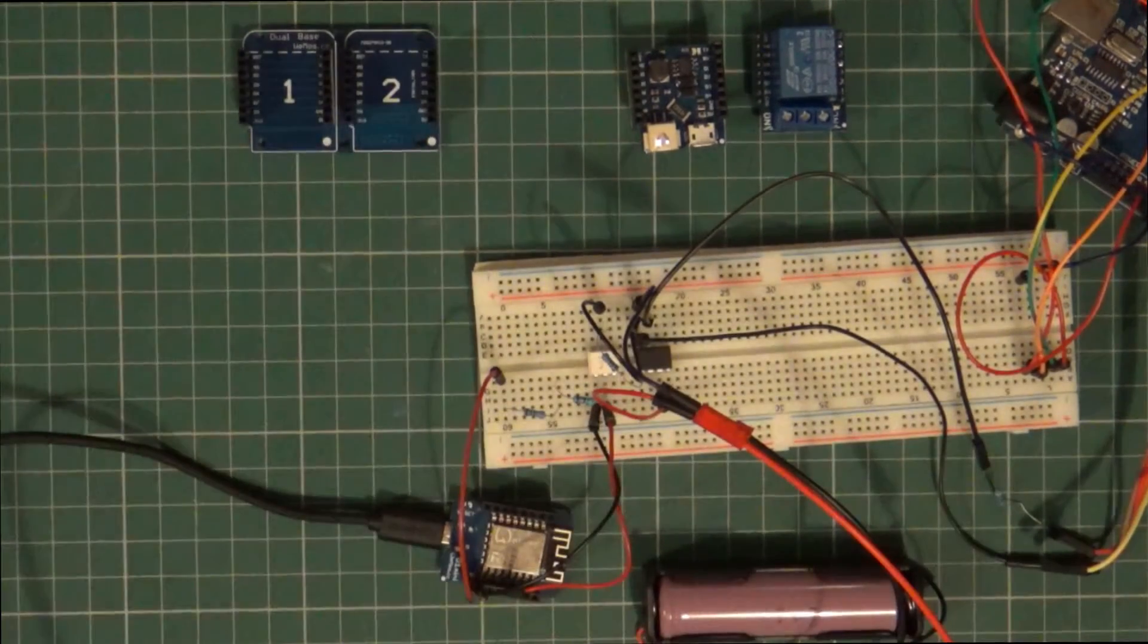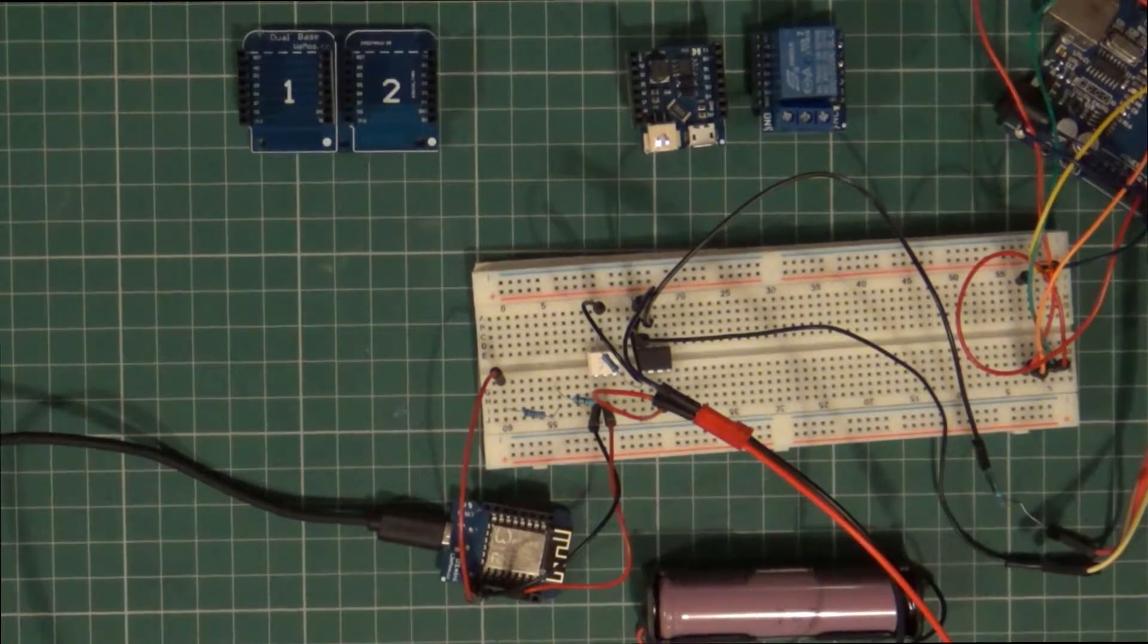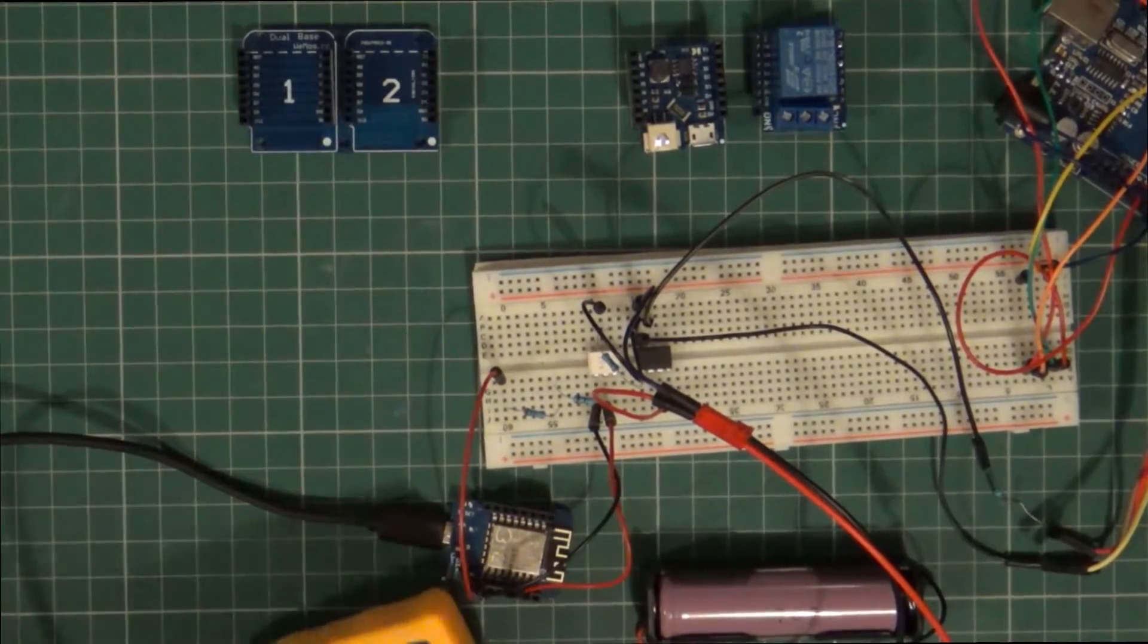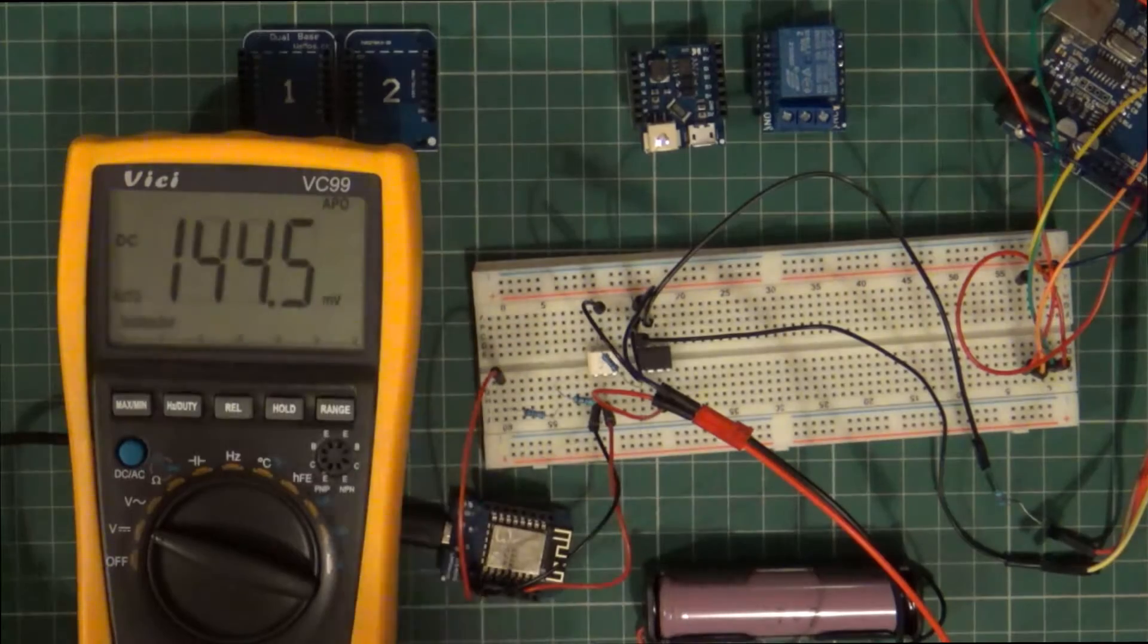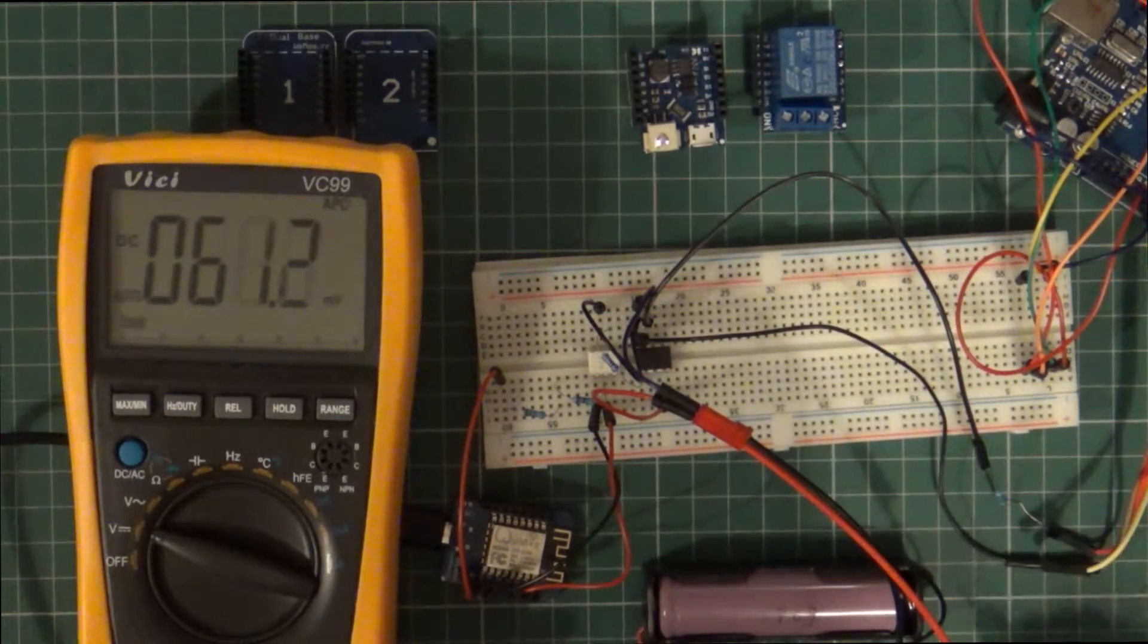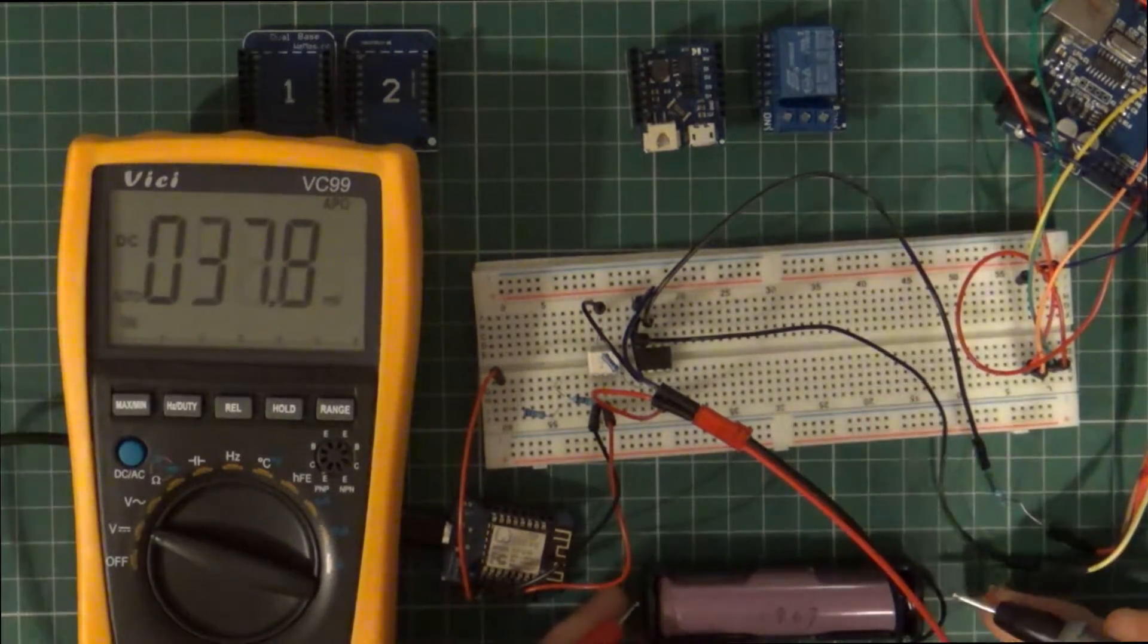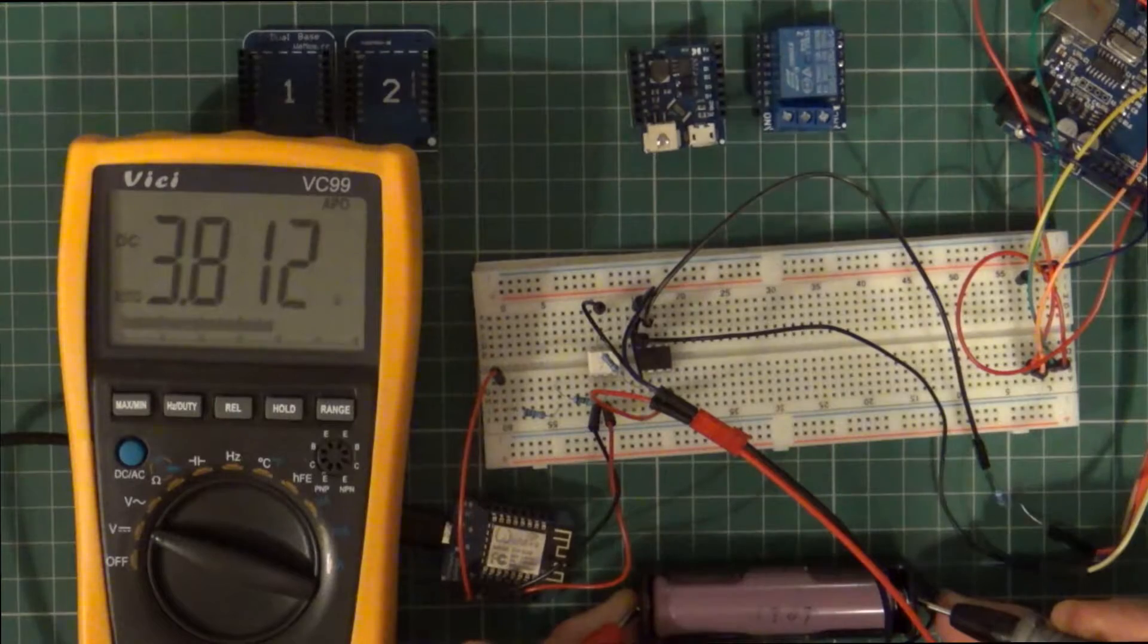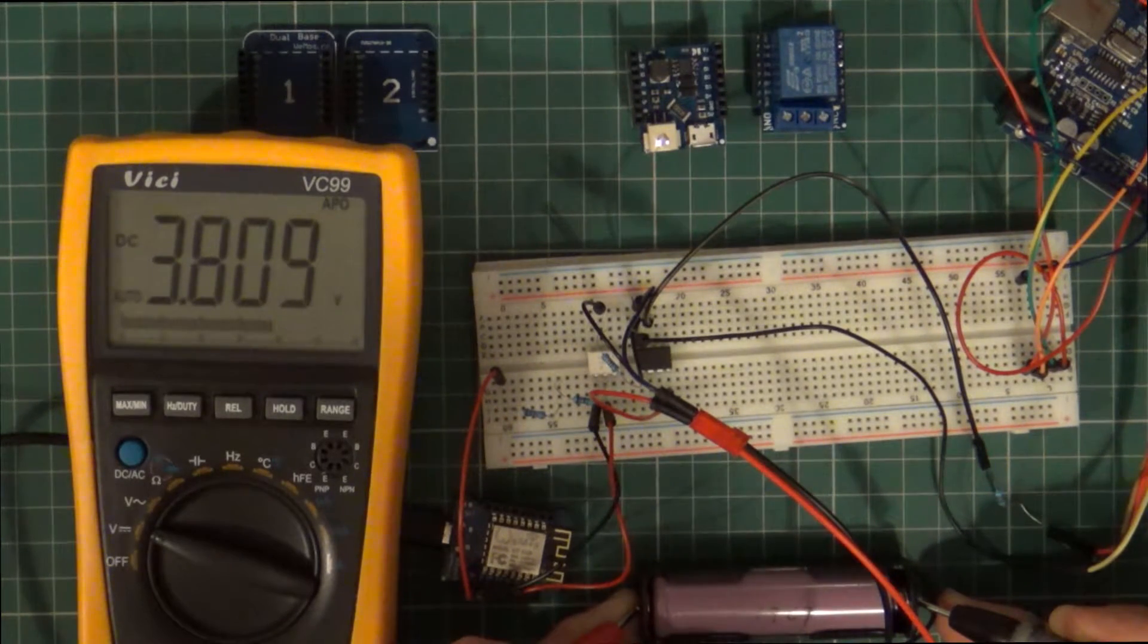Now if I get a multimeter. If I place him down there, I'll just turn it on. And there you go we're getting 3.809.